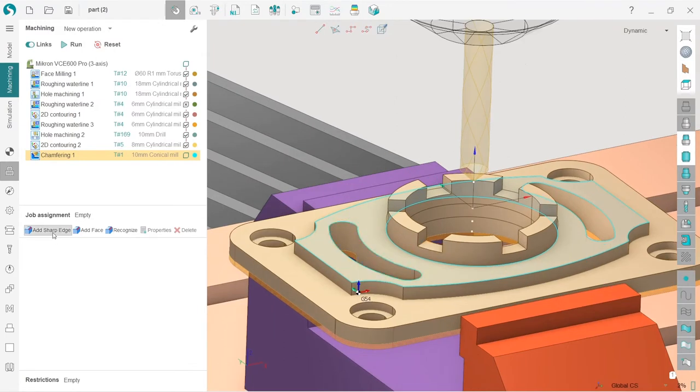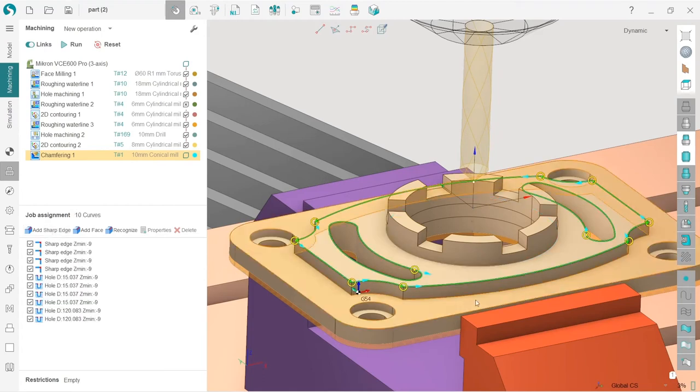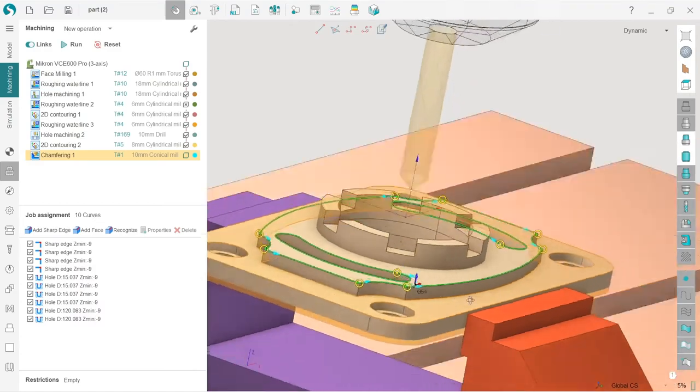And push here at the sharp edge, what will happen is that SprutCAM will detect automatically all sharp edges which are machinable in this part as chamfers and add them to the job assignment. See how it works. And that's it.